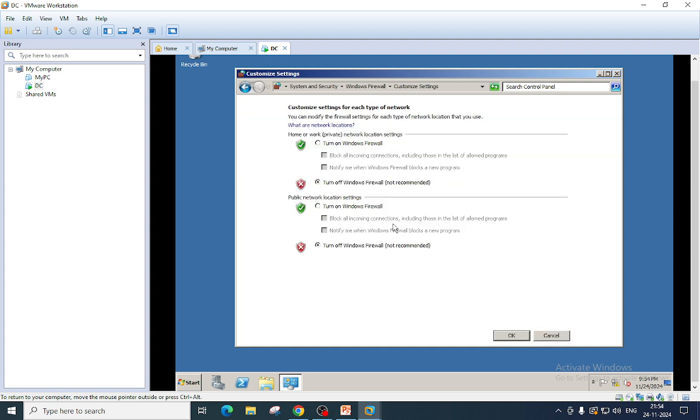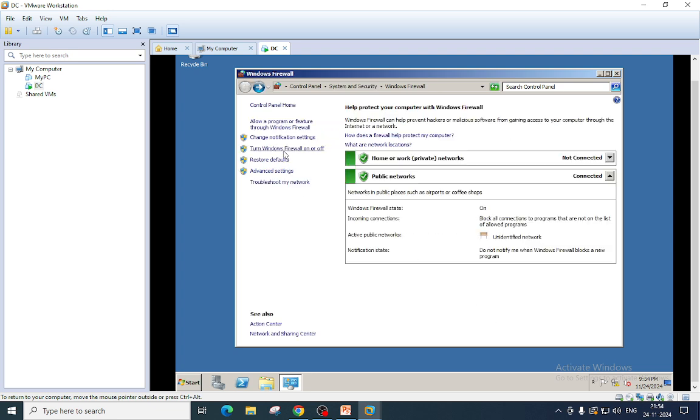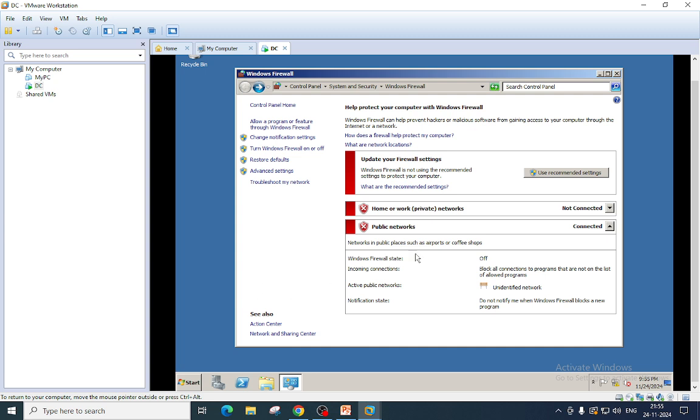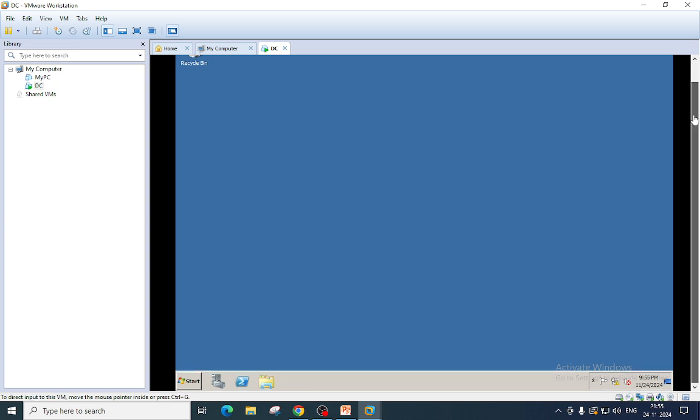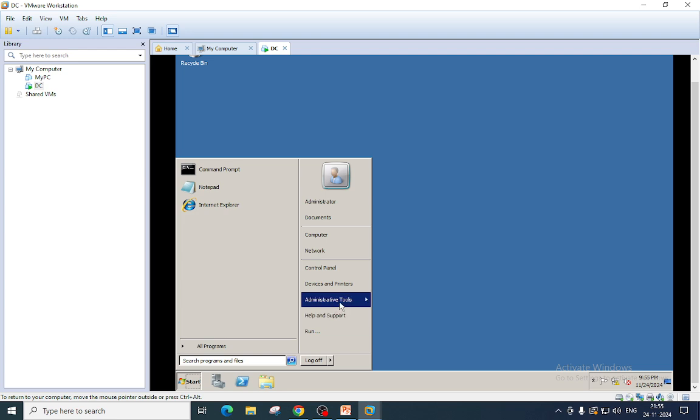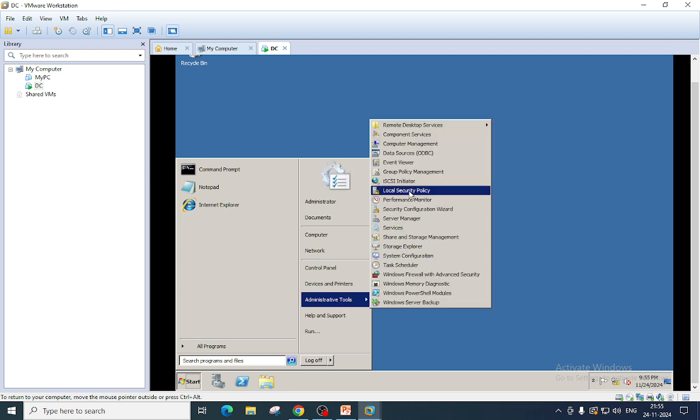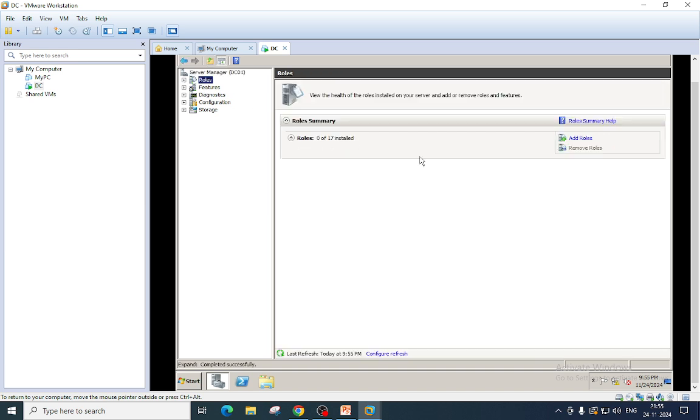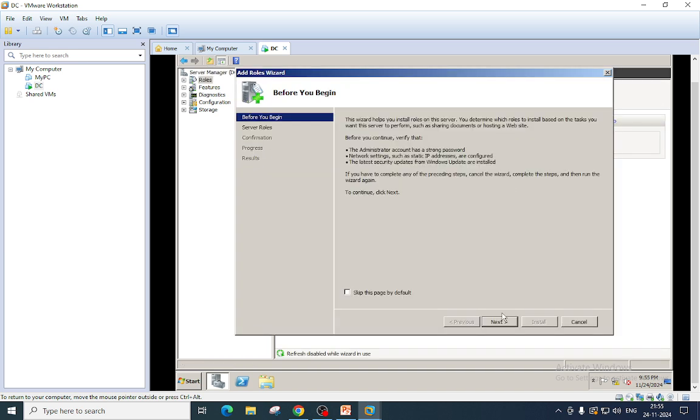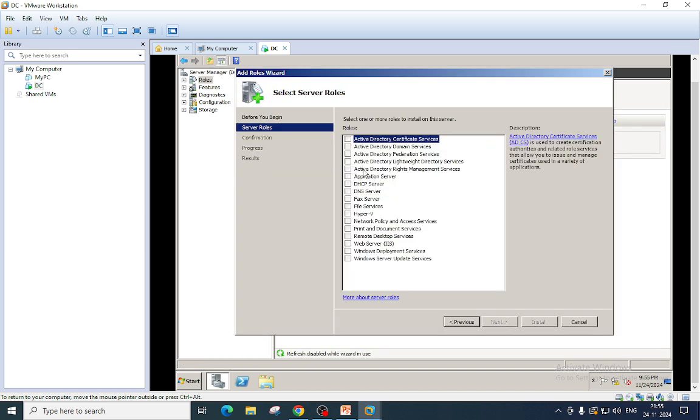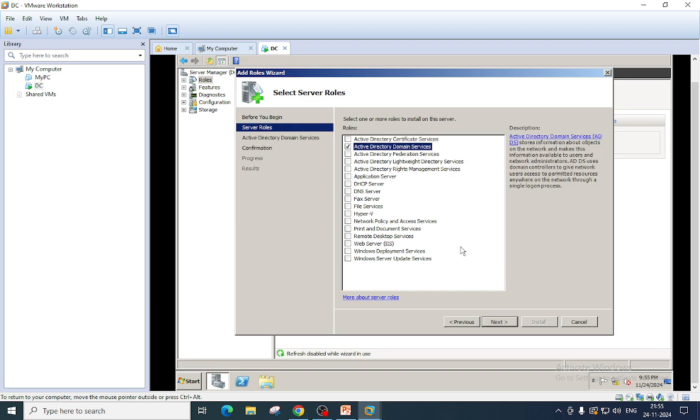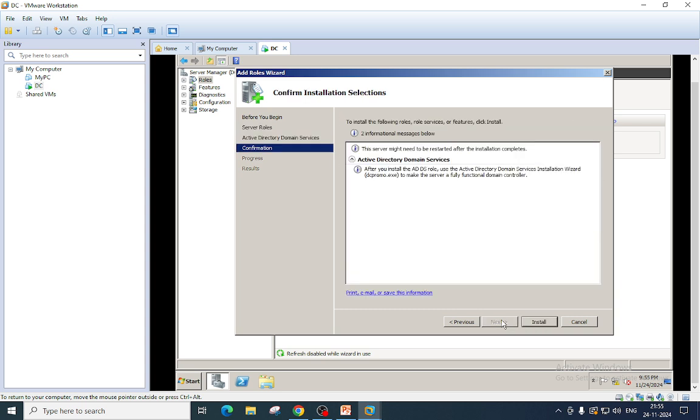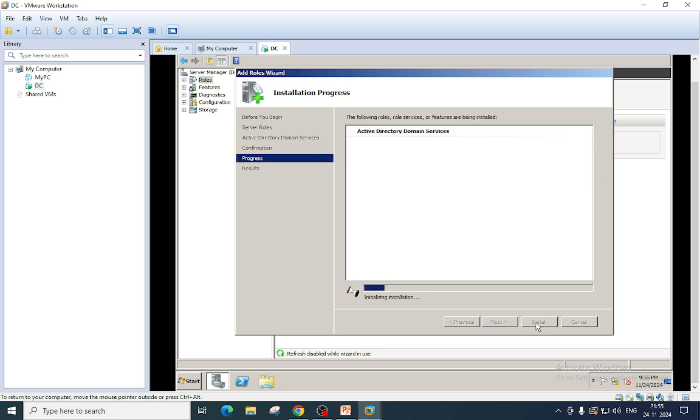For disabling, you just go here and select these two boxes and OK. Firewall is off now. We will move to the server manager, add roles, next. We will select this role, Active Directory Domain Services, then next, next, and then install.